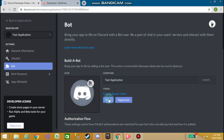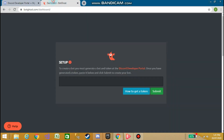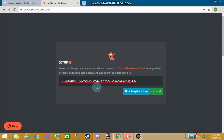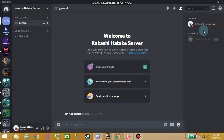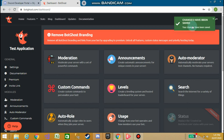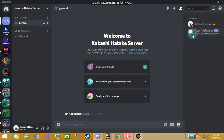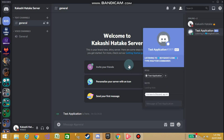Go to the Discord Developer Portal, go to Bot, and click Copy to copy the bot token. Now paste your bot token here and click Submit. You can see that the bot is offline — now after saving the changes, you can see the bot is online.